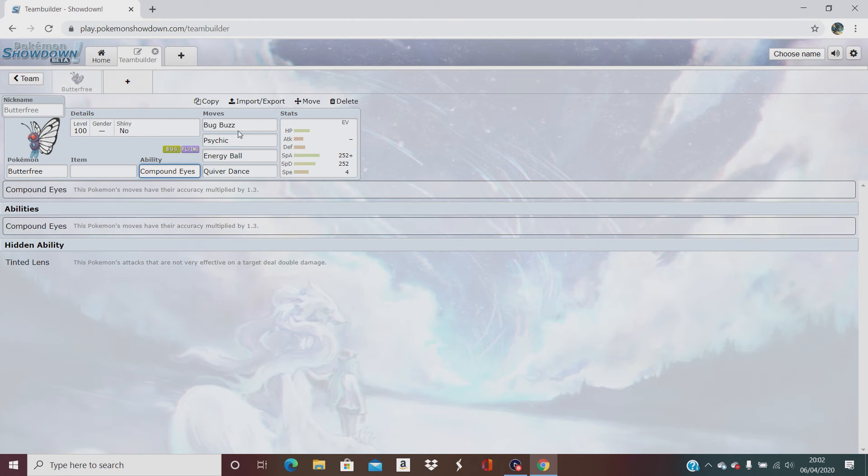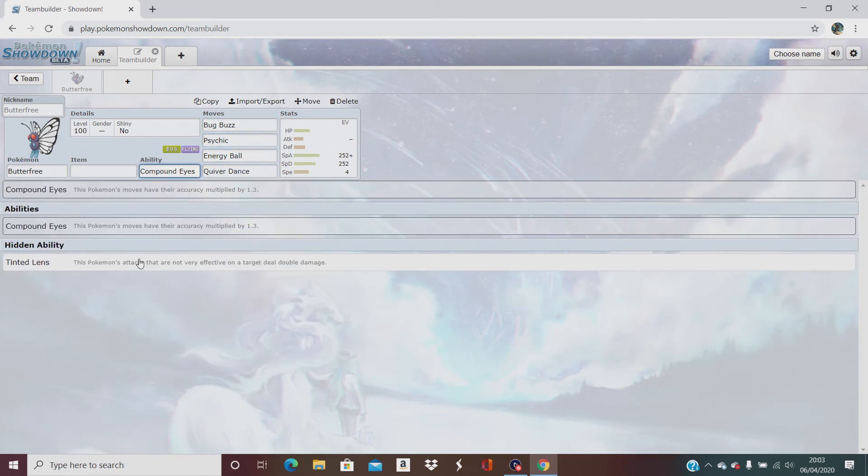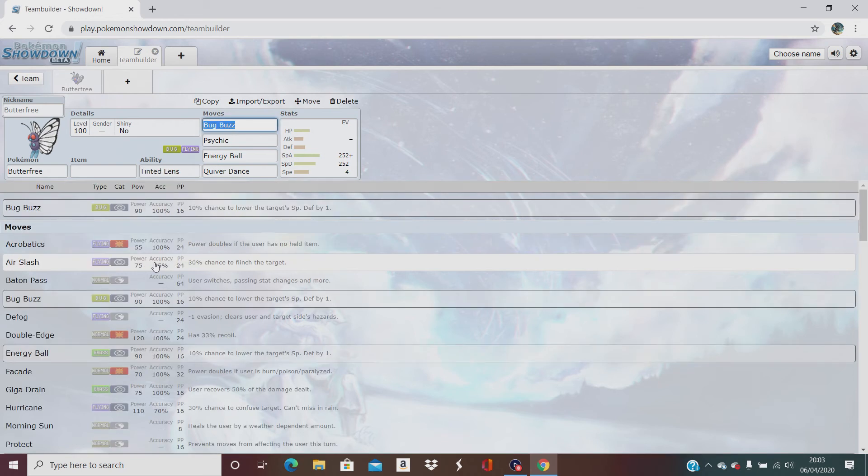Even though these are all 100% accurate moves, we could give it Tinted Lens really, because we don't need the accuracy because they're all 100% accurate anyway. Let's go for Tinted Lens.